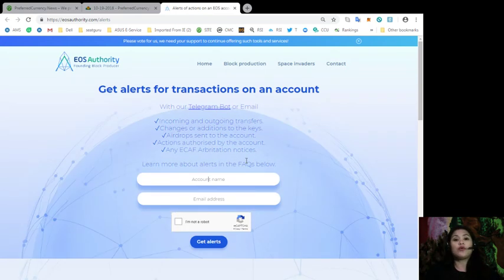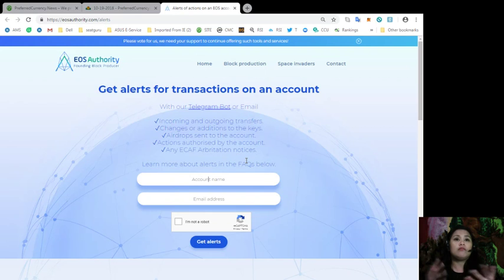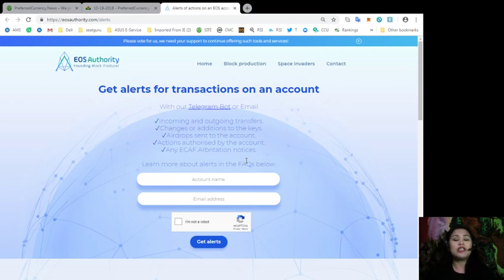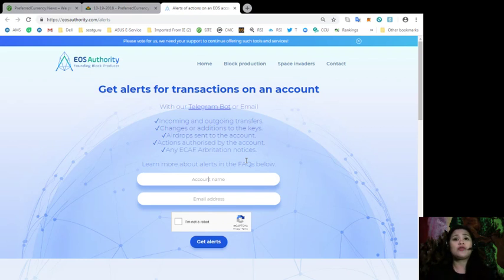Now, with EOS Authority, you'll be able to get alerts for transactions on an account. So you'll receive alerts for incoming and outgoing transfers, changes or additions to the keys, airdrops sent to the account, actions authorized by the account, and any e-cap arbitration notices.